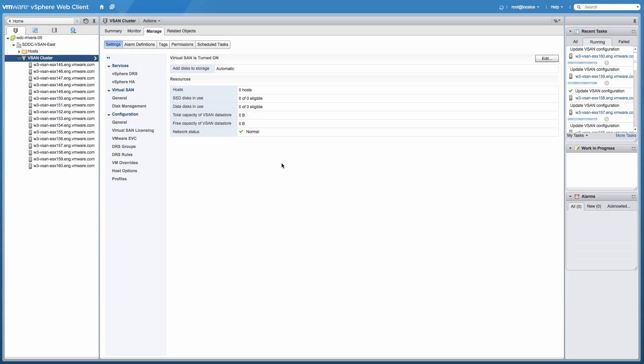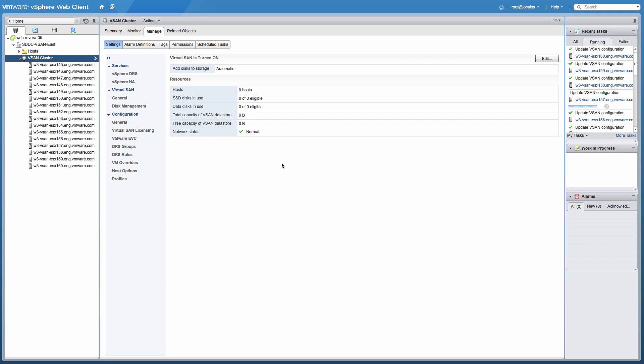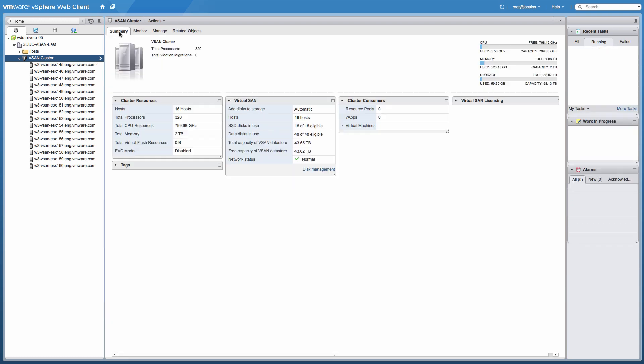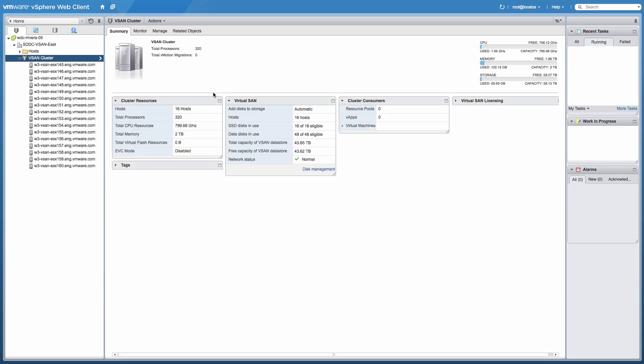Within a few minutes, the storage from all 16 nodes will pool into a single distributed data store.